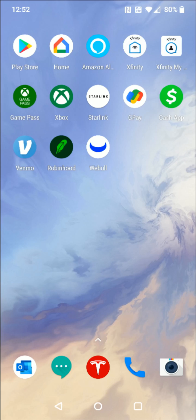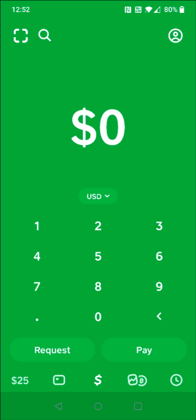Hey guys, in this video I'm going to walk you through the steps on how you go about activating your Cash App card through the Cash application on your phone. So what we want to do is launch the Cash App and then we want to go to the upper left hand corner where we see that little square, and that's going to open up our camera to allow us to scan the activation code.